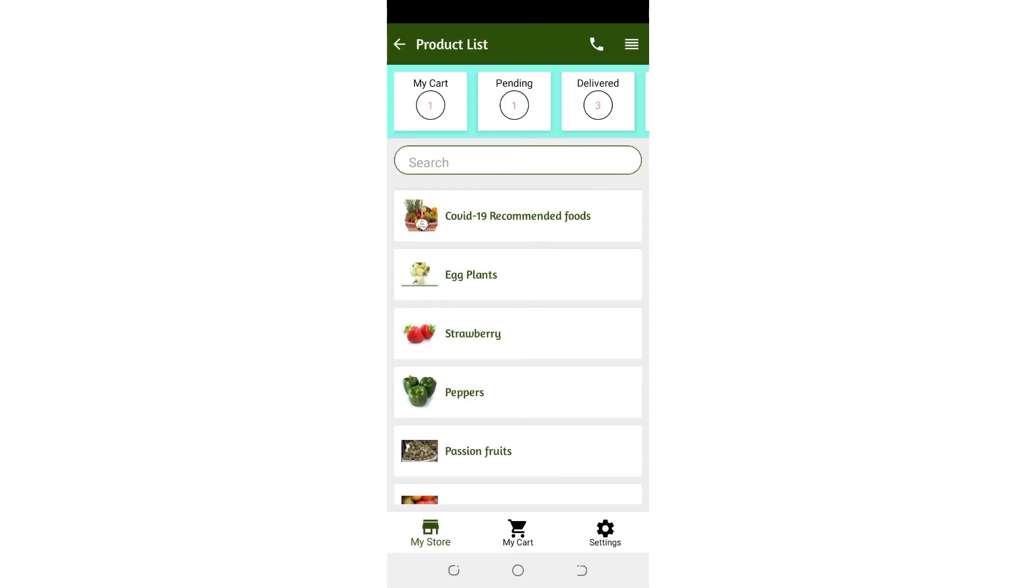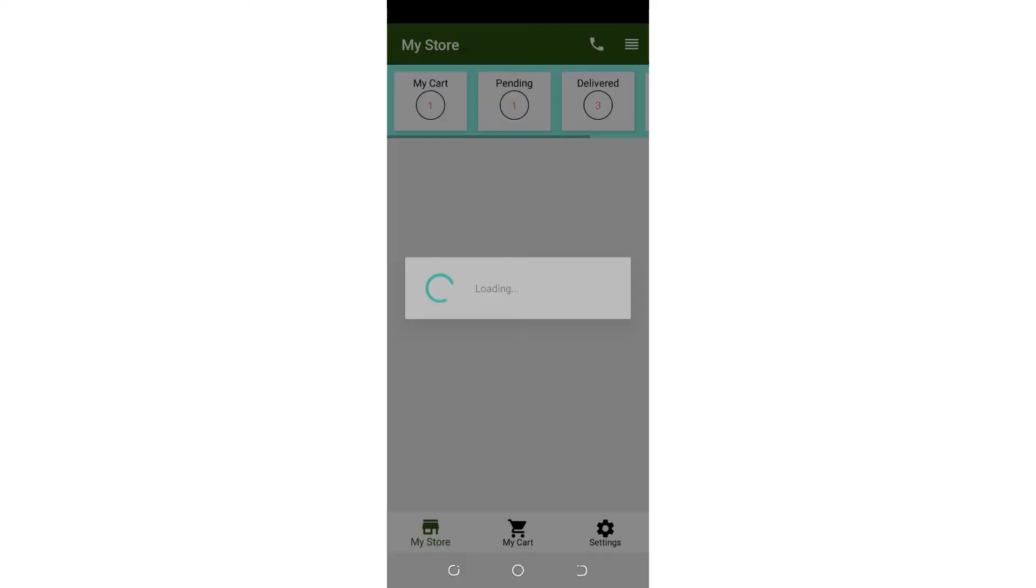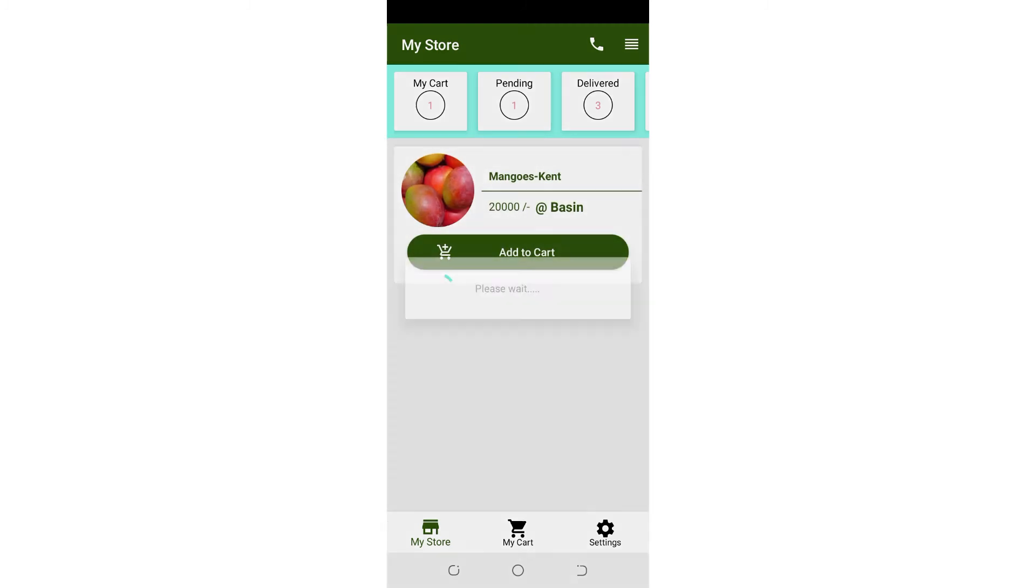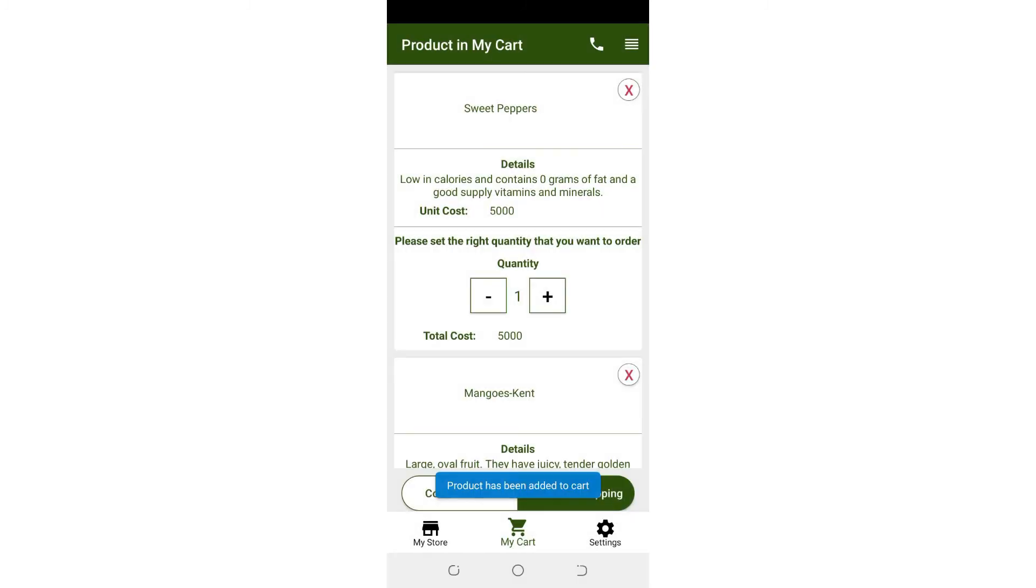The buyer also creates an account to access products listed for sale, selects products of choice, and makes an order.